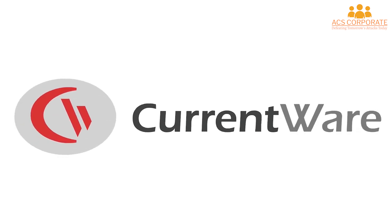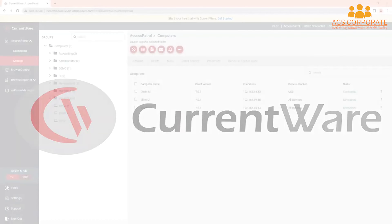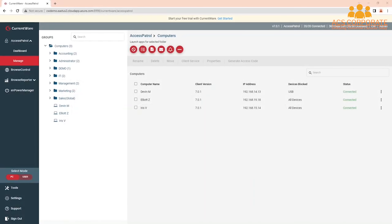Hi, this is Dale from the CurrentWare team. Today, I'm going to show you how to get started with implementing your first USB security policies with AccessPatrol.